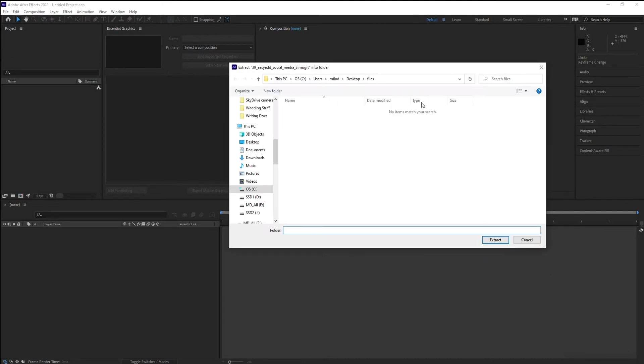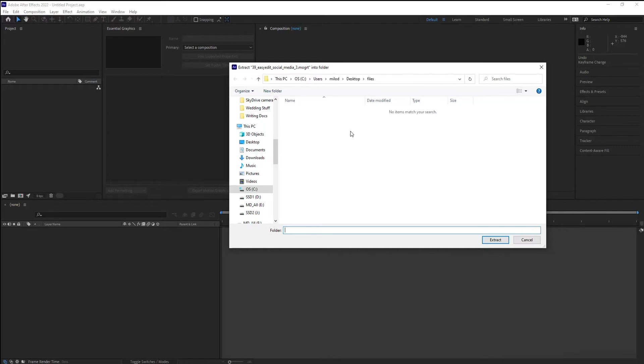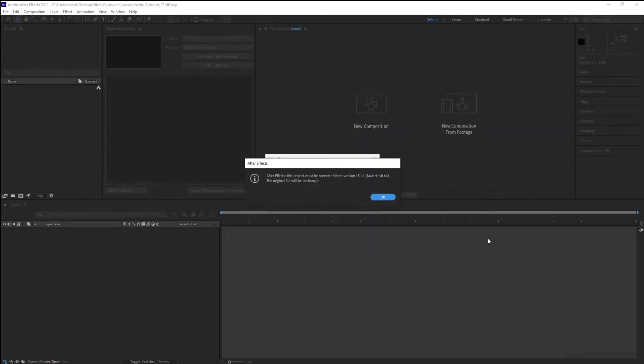What it's going to do here now is it's going to create a .aep file. So it's going to create an After Effects file. So you can decide where you want to put it. Do you want to put it in a different folder or do you want to put it in the same folder? In this case, I'm just going to put it in the same folder. So I'm going to hit Extract.